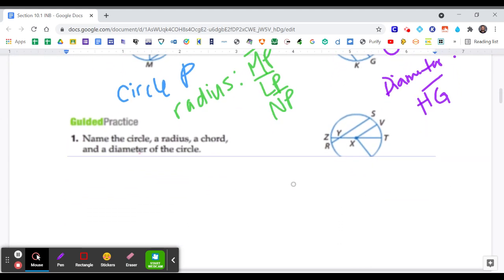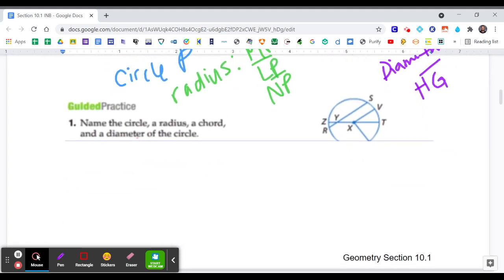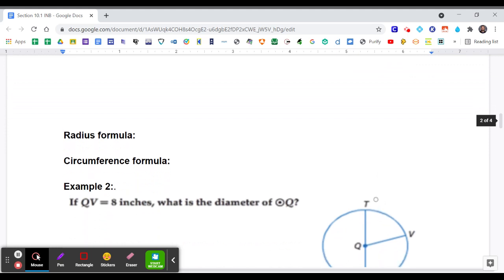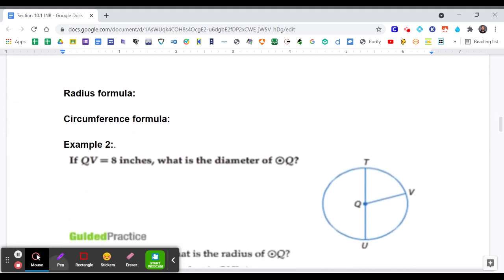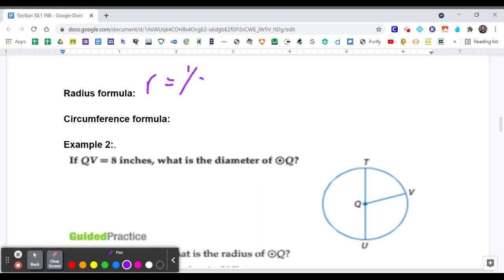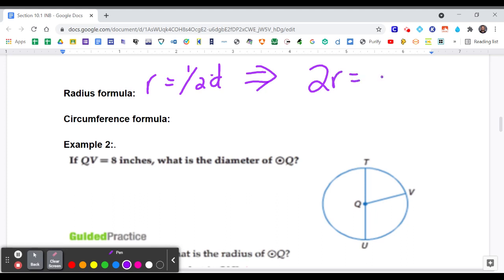Here's a guided practice problem you can try on your own. Now, the radius formula: a radius is from the center to the outside, and the diameter goes all the way across. So a radius is actually one half of the diameter — r = (1/2)d. This also means that two times the radius equals the diameter, d = 2r.